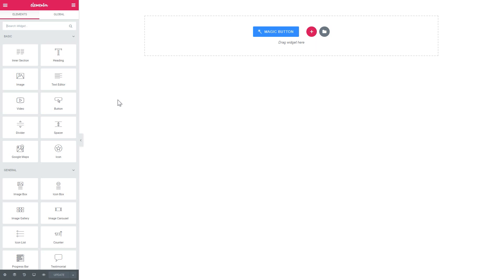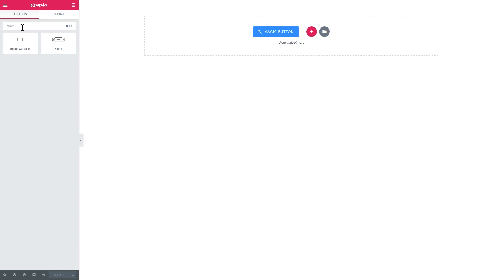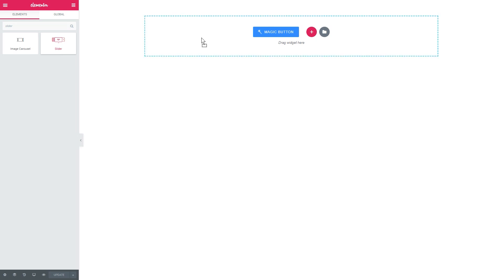So now we're heading over to Elementor editor and I've got an Elementor canvas open here. I go to the elements panel and search for this slider widget. It will look like that. This widget is a part of JetElements plugin and you have to grab this widget and drop it onto a new section.